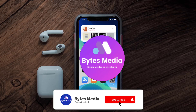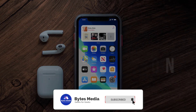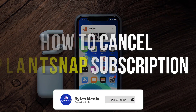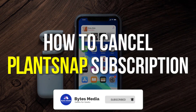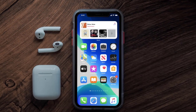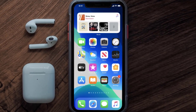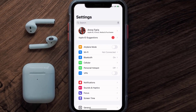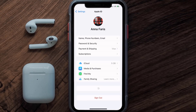Hey guys, I'm Anna and today I'm going to show you how to cancel your PlantSnap subscription. First of all, you need to tap on this icon to open up your device settings. Once you're on the settings screen, you need to tap on your Apple ID at the top of the screen.